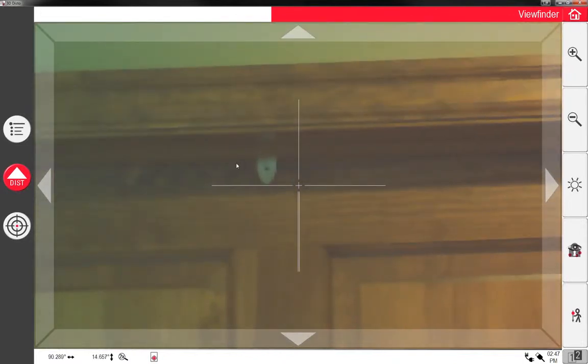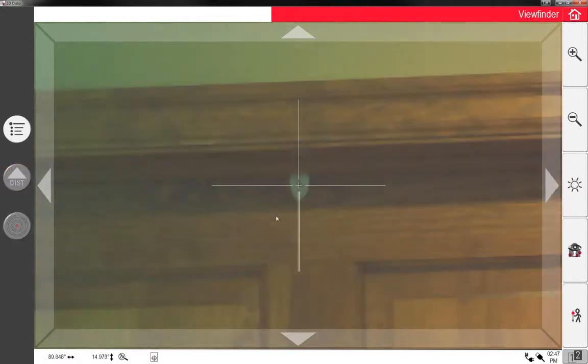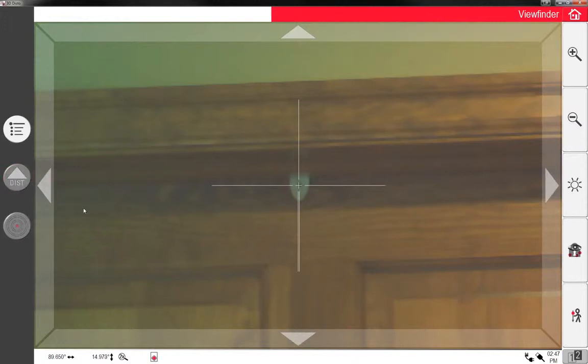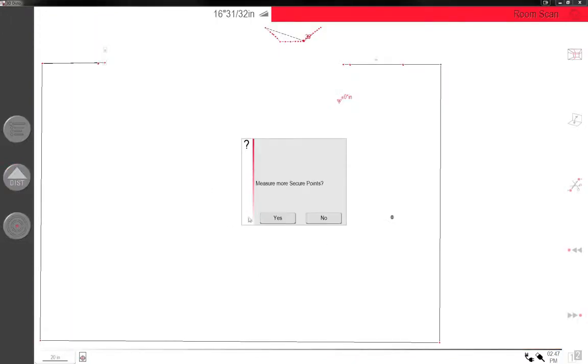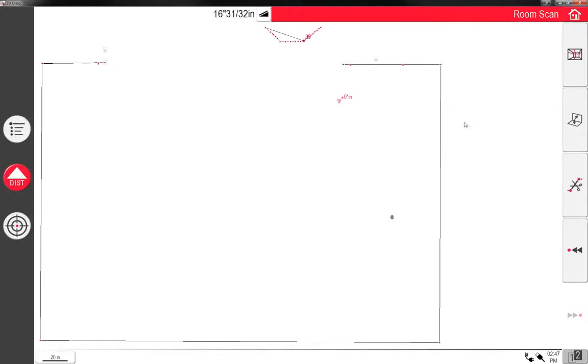Now that I just moved manually, I'm gonna pick right in the middle of that, click OK. So it gives me three points. There's no more secure points that I want to locate, I'm gonna click no.